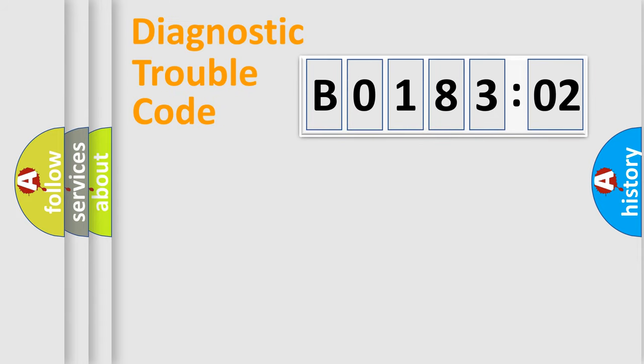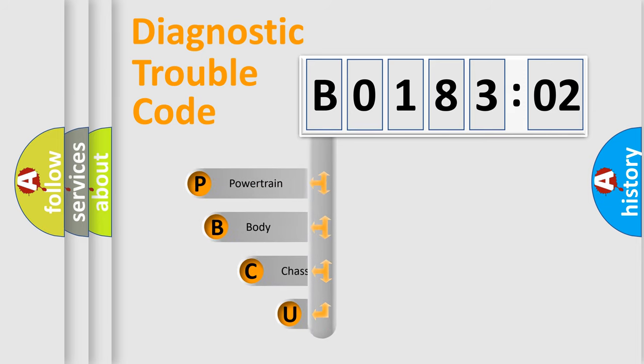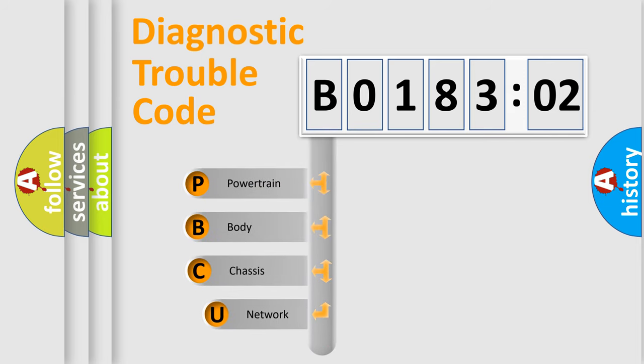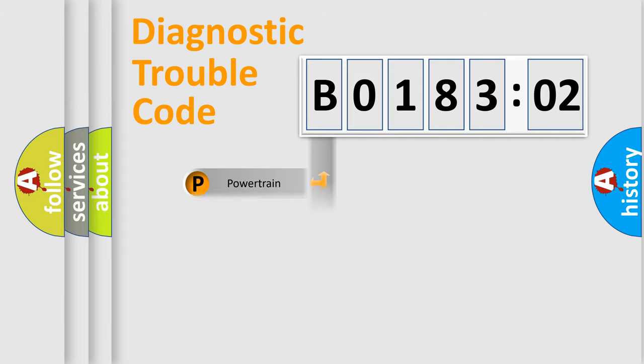First, let's look at the history of diagnostic fault code composition according to the OBD2 protocol, which is unified for all automakers since 2000. We divide the electric system of automobile into four basic units: Powertrain, Body, Chassis, and Network.